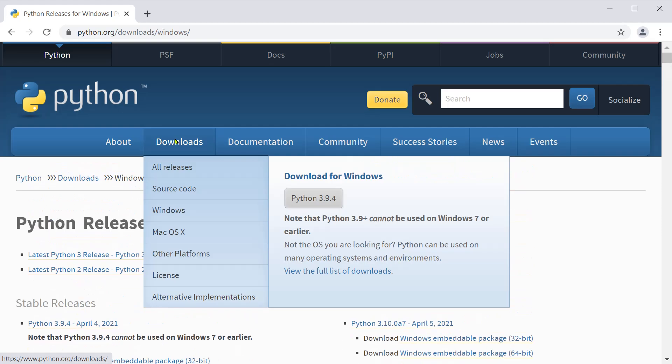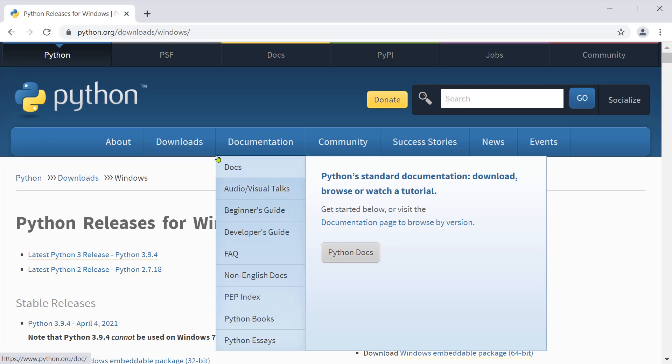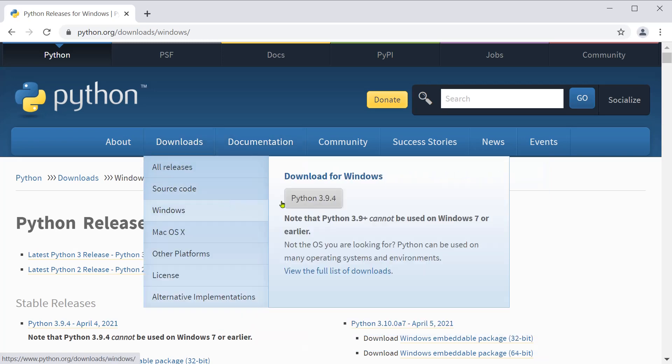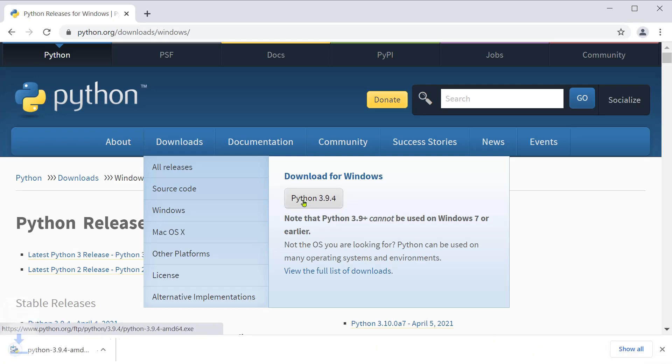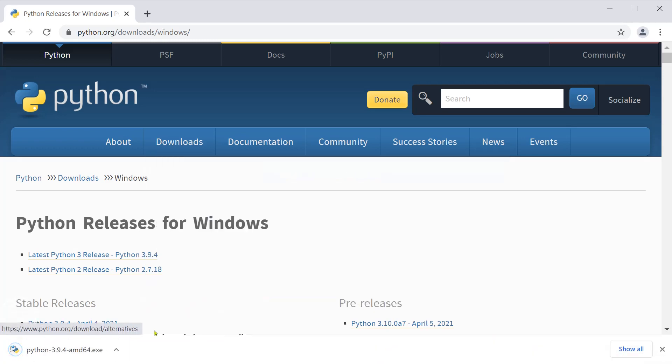As I have the latest version of Windows, I just click on Python 3.9.4 directly here and it gets downloaded.